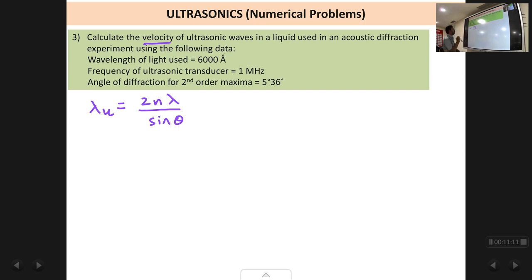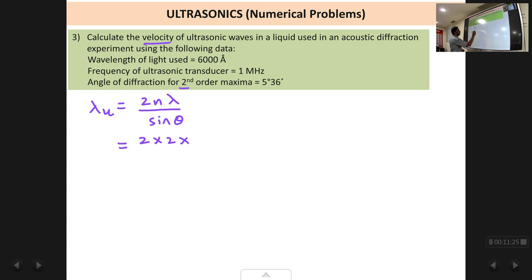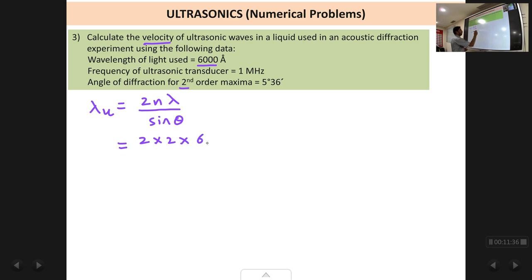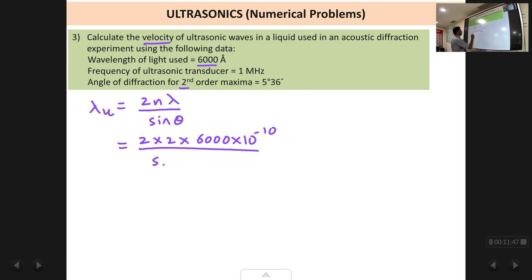Substituting: n = 2 (second order), λ = 6000 angstrom units. Since angstrom is not an SI unit, we convert: 6000 × 10⁻¹⁰ meters. The angle is 5 degrees 36 minutes, and sin θ will be calculated using the calculator's degrees-minutes-seconds mode.